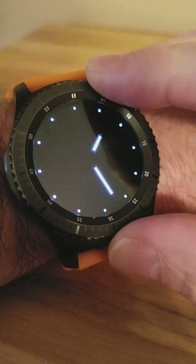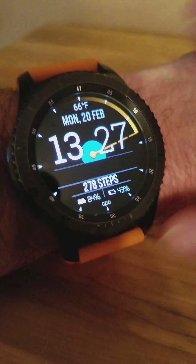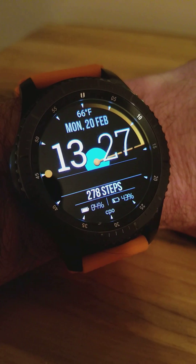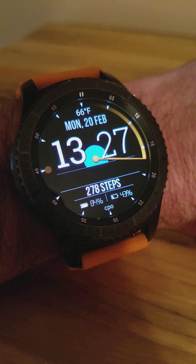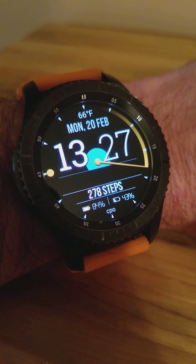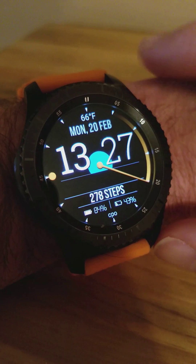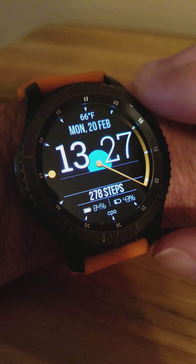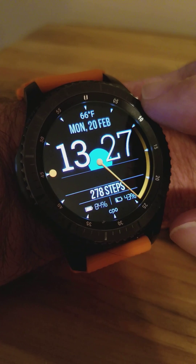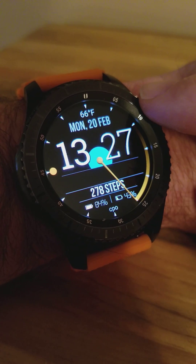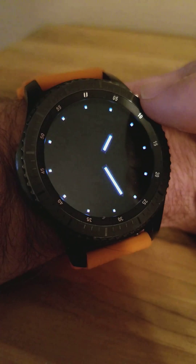This is in the always-on display, the dim mode. This is the new look of the face for the main display. As you can see, the time is a little bit brighter, bigger, and less obstructed.